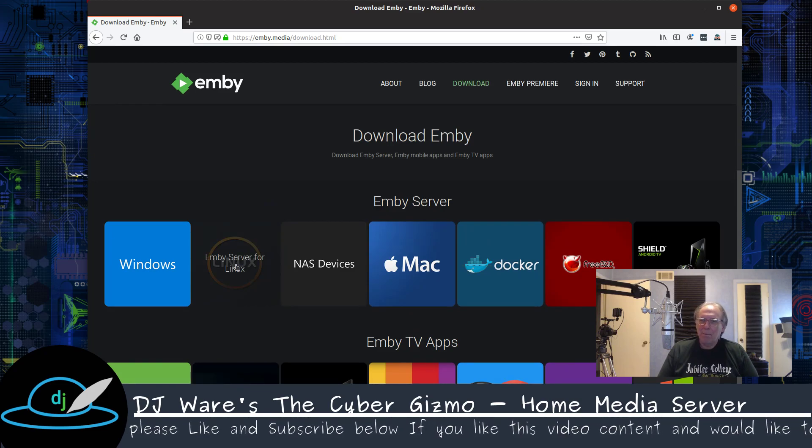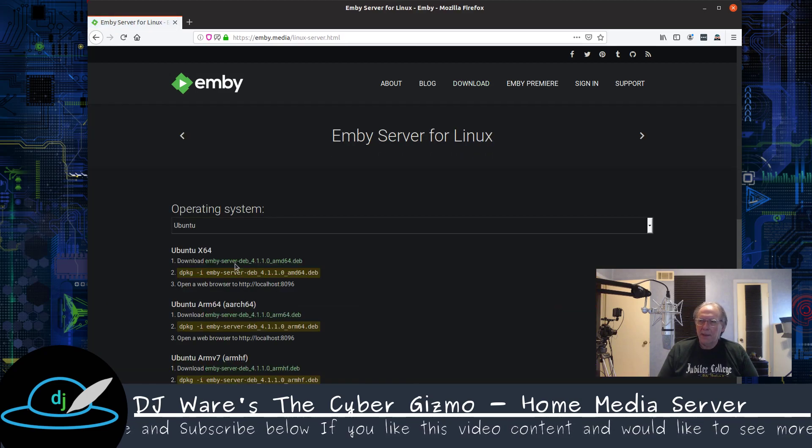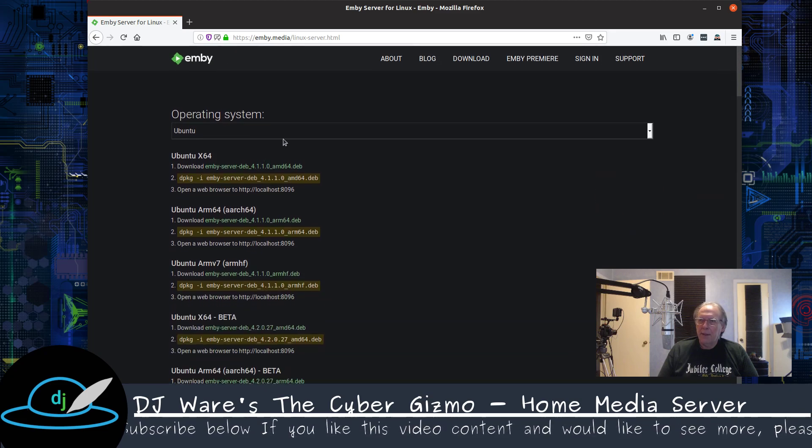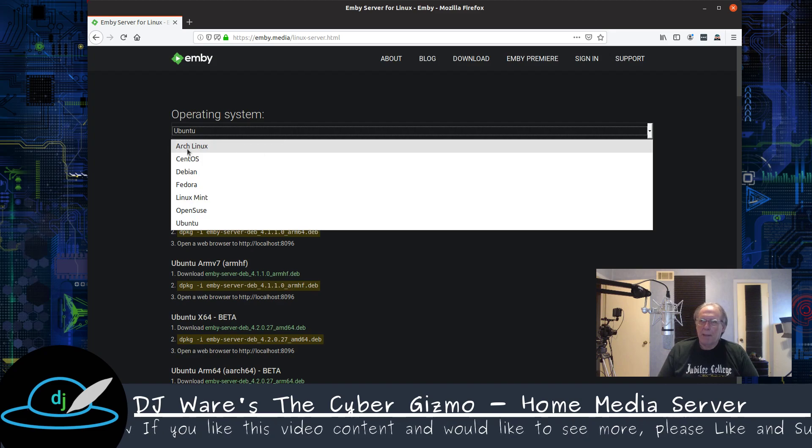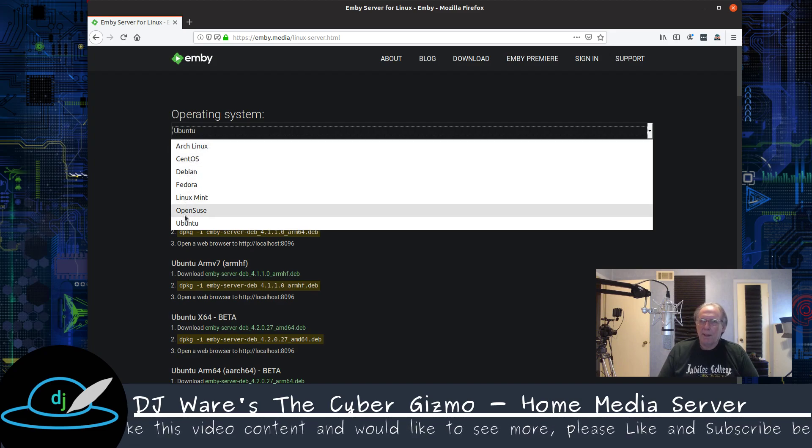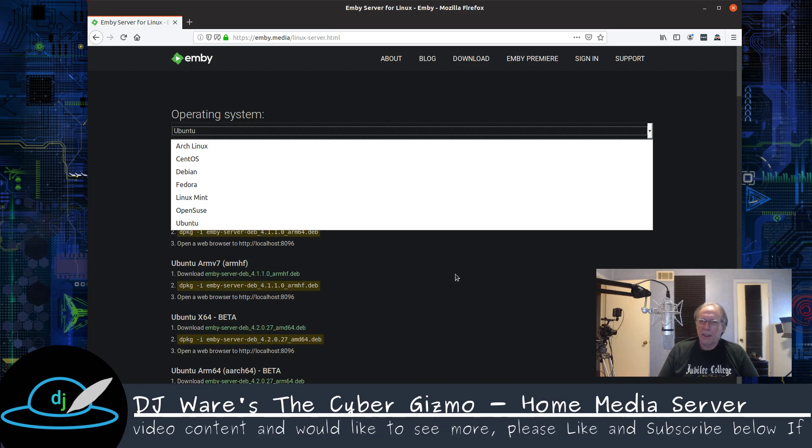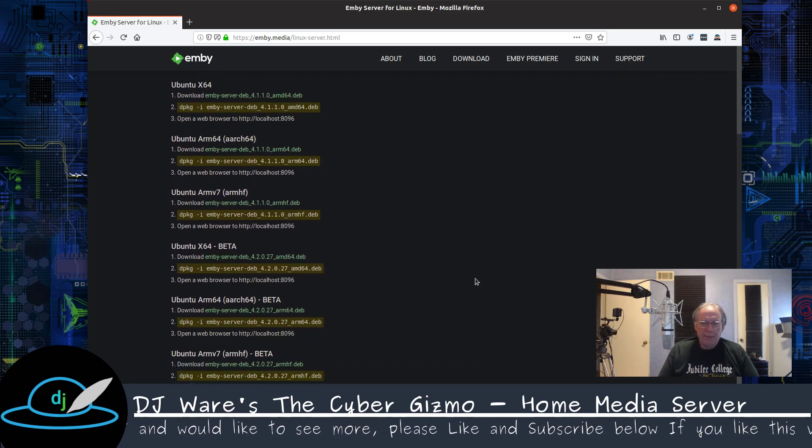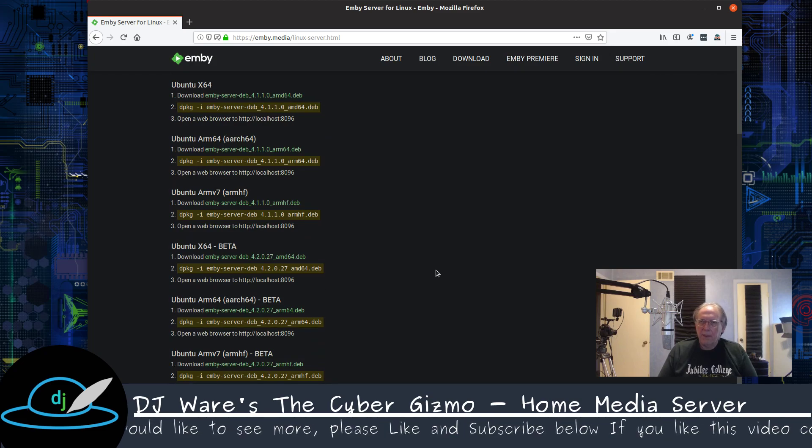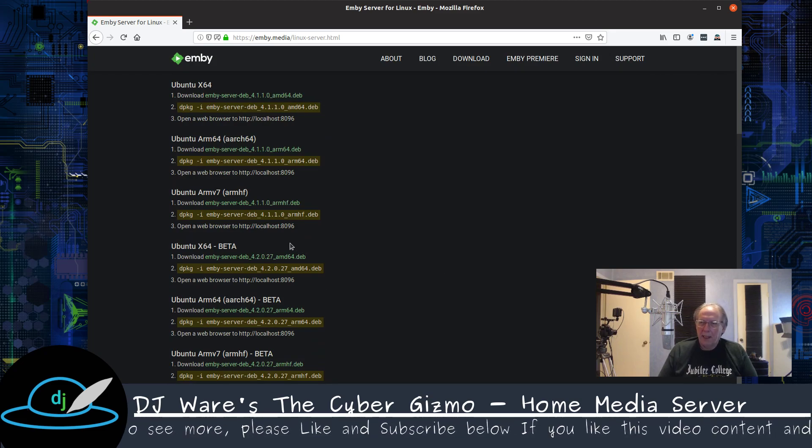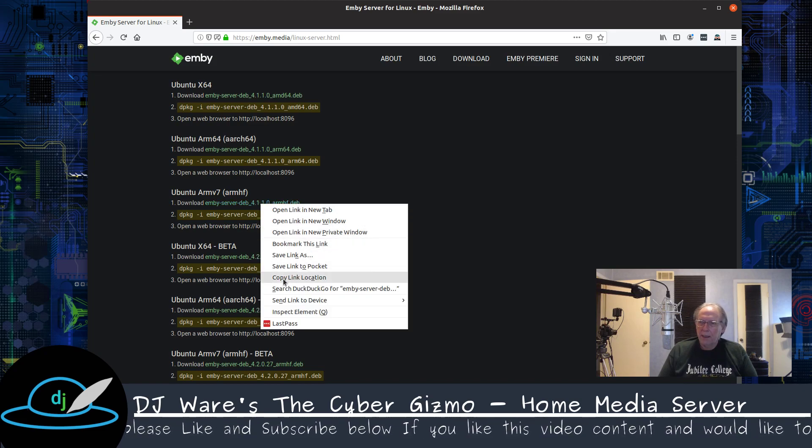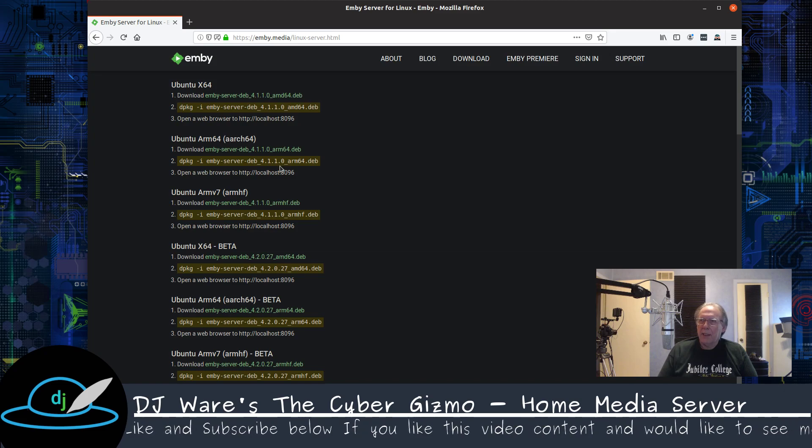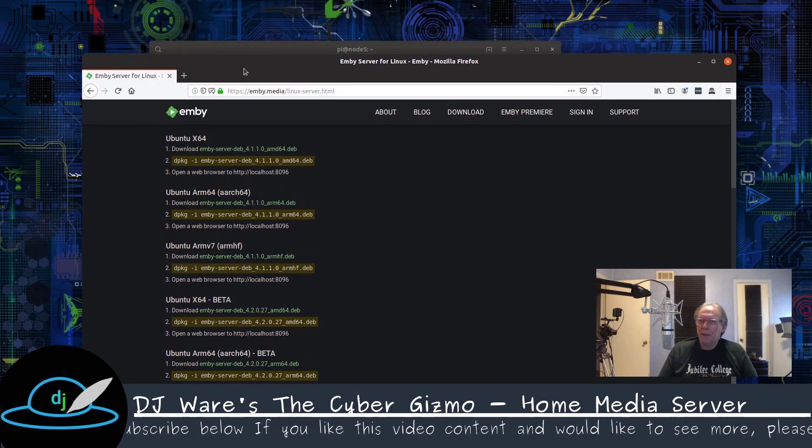I'm going to be going to Linux to do this. You do have a number of options here to run, which operating system you want. You have Arch, CentOS, Debian, Fedora, Linux Mint, OpenSUSE, and Ubuntu. Ubuntu and Debian are of course very similar. And Raspbian, which is the Raspberry Pi, is based on Debian. So this one should work just fine. I could go to Debian to do this, but this will work just okay.